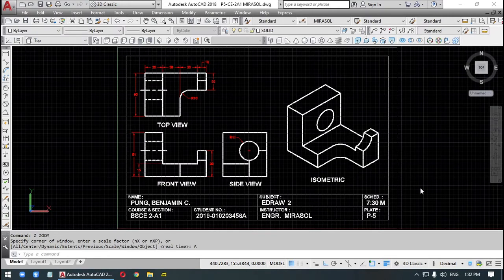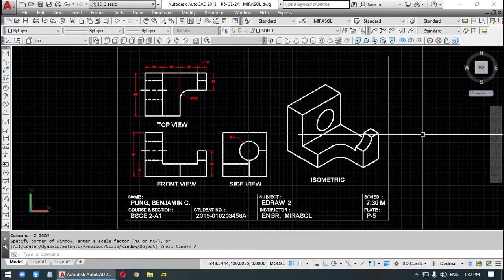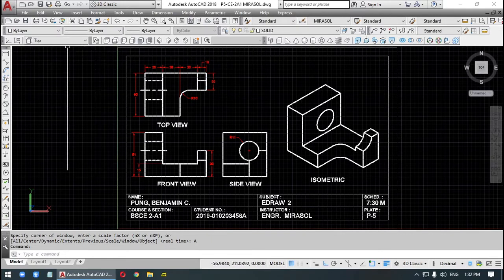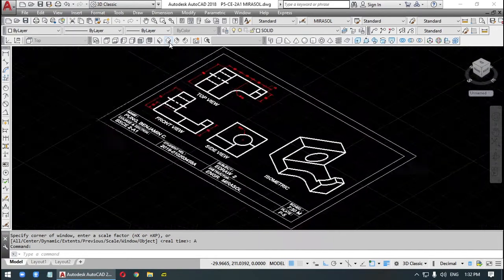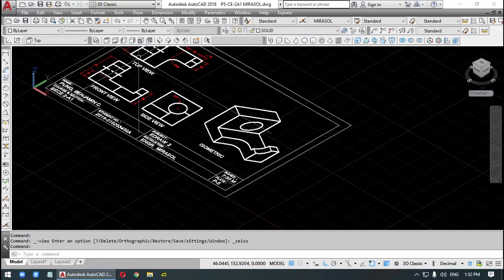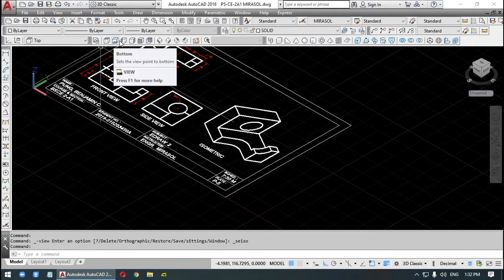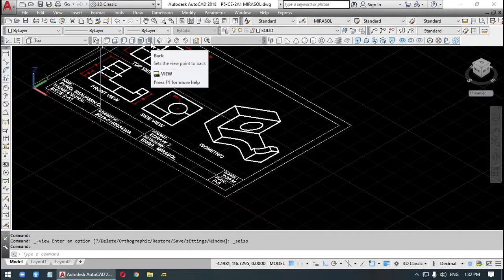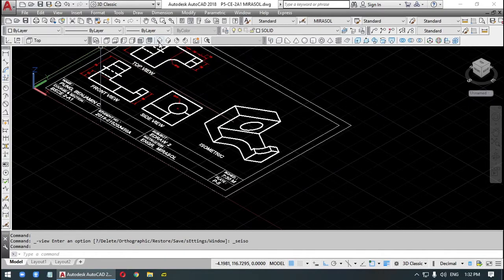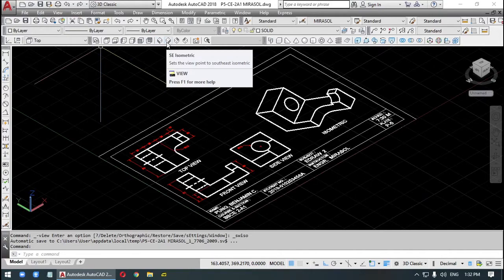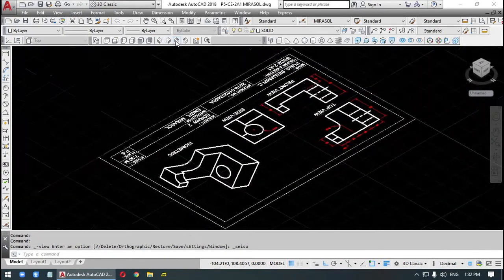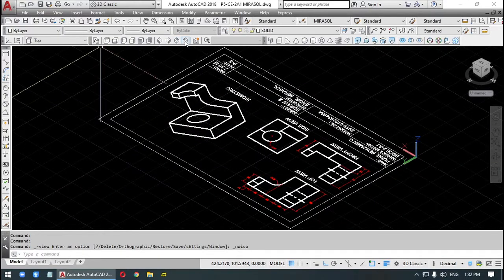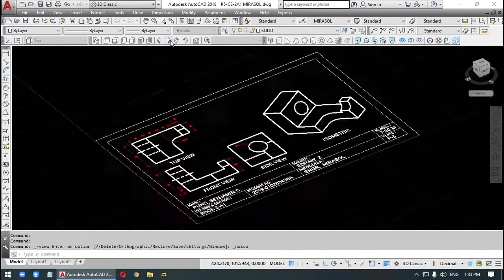We are now ready to draw our 3D. First thing we do is we click on this. So SD isometric. This would change the view. So this one is top, top view, bottom, left, right, front, back. This would be Southwest, viewed from the Southwest, viewed from the Southeast, Northeast, and Northwest. So my preferred view would be this Southeast.